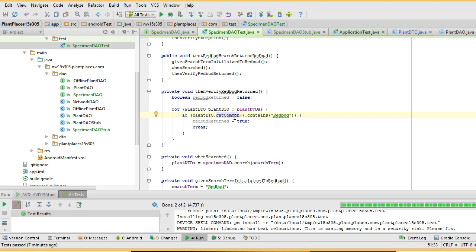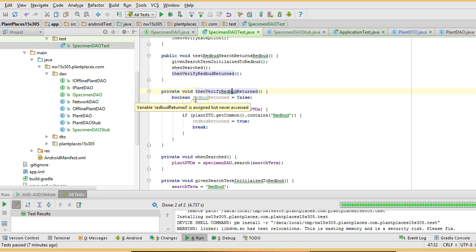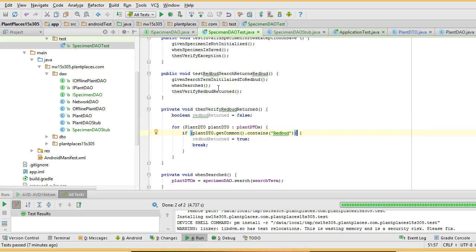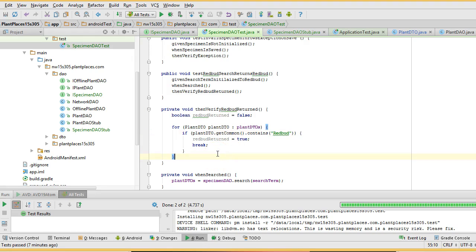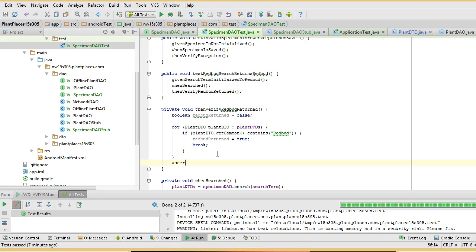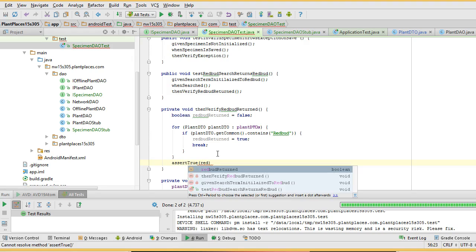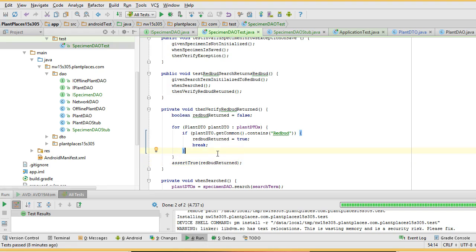RedBuds are of the genus Circus. We could also write this test to say plant DTO get genus contains Circus — that would be a nice test to write. We might make a then verify Circus returned method or something like that, but for simplicity, let's keep it like this for the moment and save. I need to still do an assert, so at the end of this, let's say assert true, RedBud returned. There's my assert, and the assert is what makes it a test. Now let's reuse some of this, and let's verify that a PawPaw is not returned.